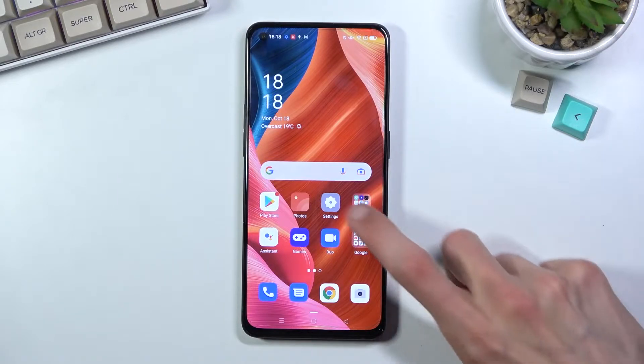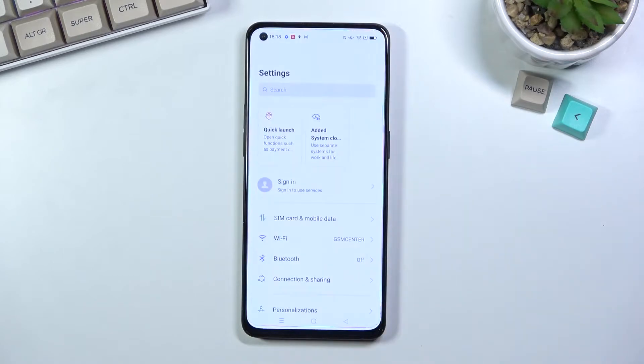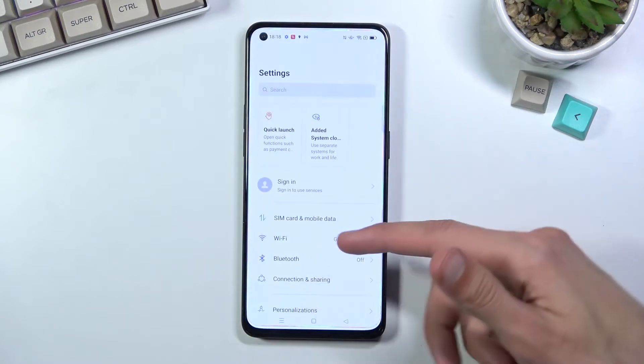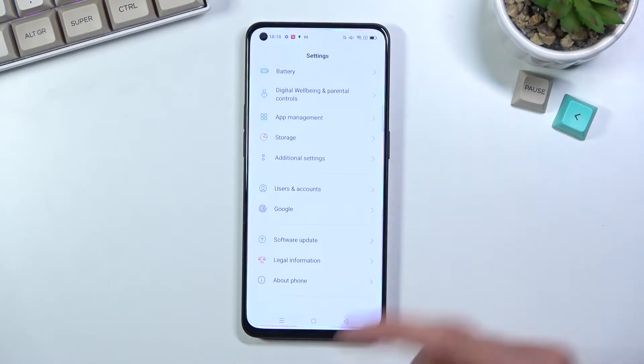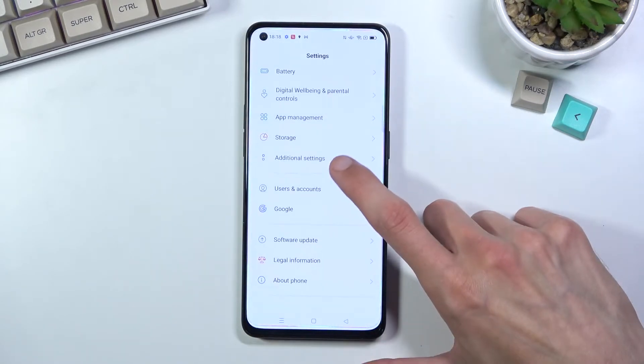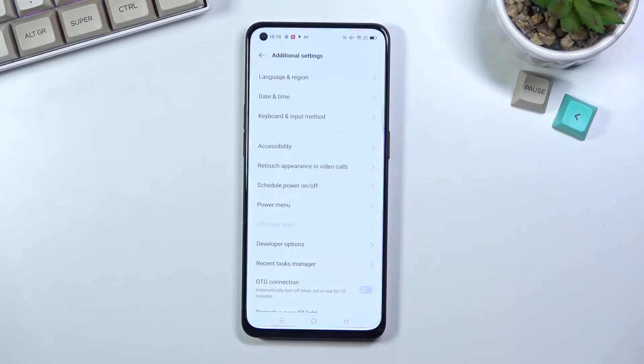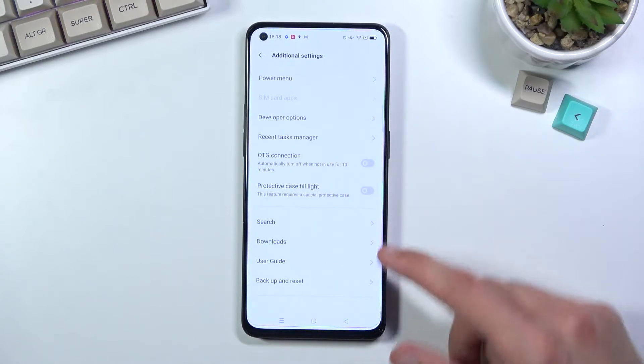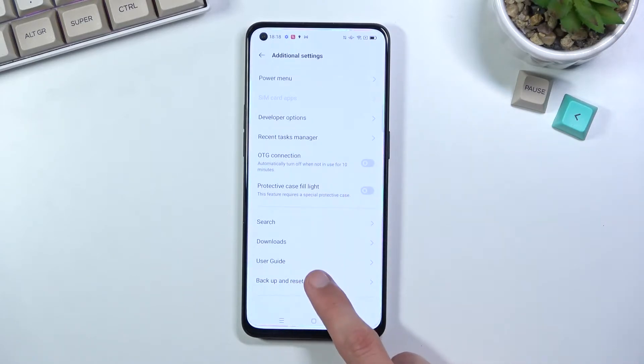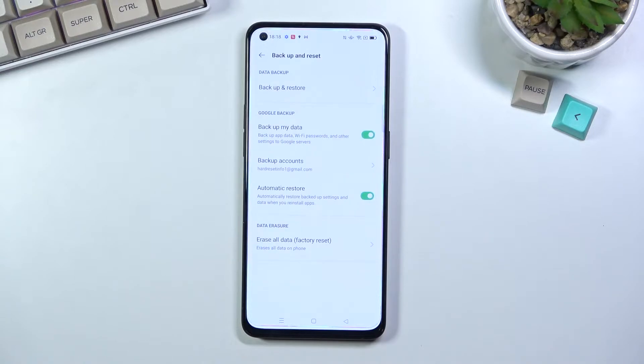So to get started, you want to open up settings. From here scroll all the way down to additional settings. Again scroll down to backup and reset.